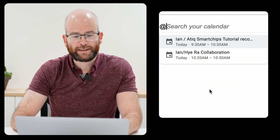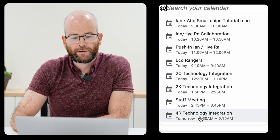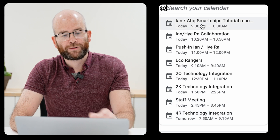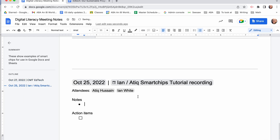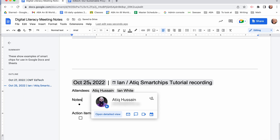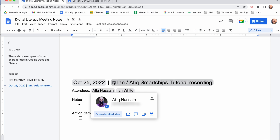Another building block you can add is if you want to create a meeting notes template for any meetings that you've already set up in your Google Calendar. You again add the at symbol, click on meeting notes, and it will come up with all your meetings that you've already set up in your Google Calendar. You click on one.